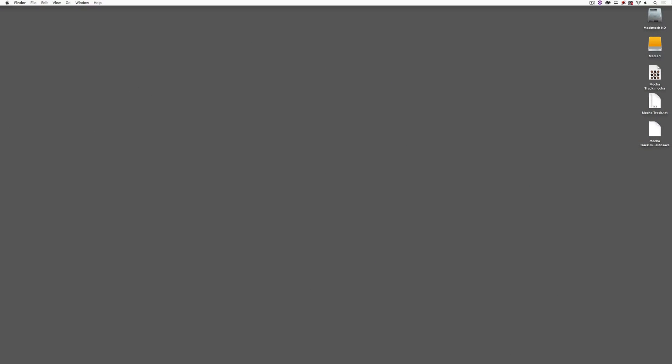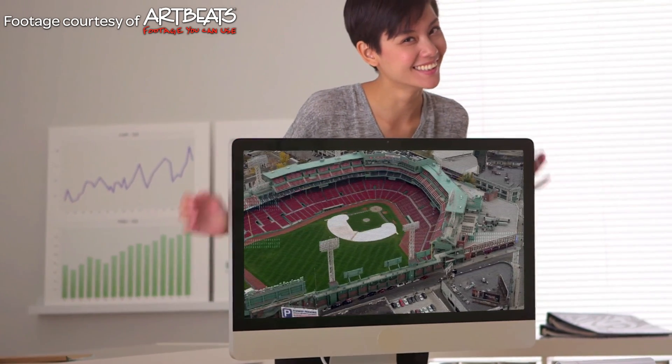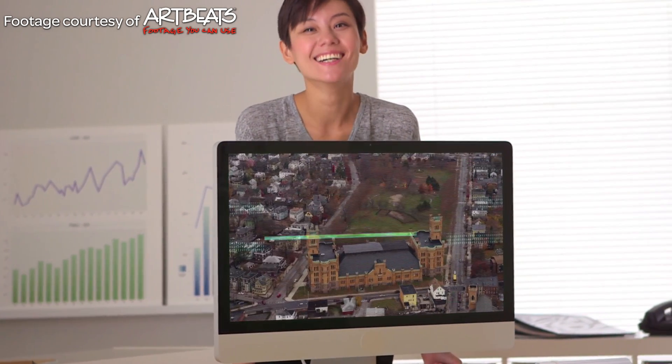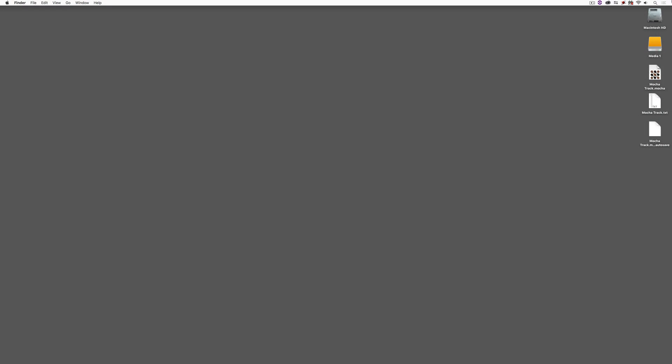Hey everyone, Kevin P. McAuliffe here for Rampant Design Tools, and I'm back again with another tutorial. In this lesson, I want to show you how we're going to start to create more complex composites inside of DaVinci Resolve using a third-party application, Mocha Pro, and one third-party plugin to create this quite complex composite. When I show you how straightforward and easy it is, you're going to be able to take your work to the next level using the tools at your disposal.